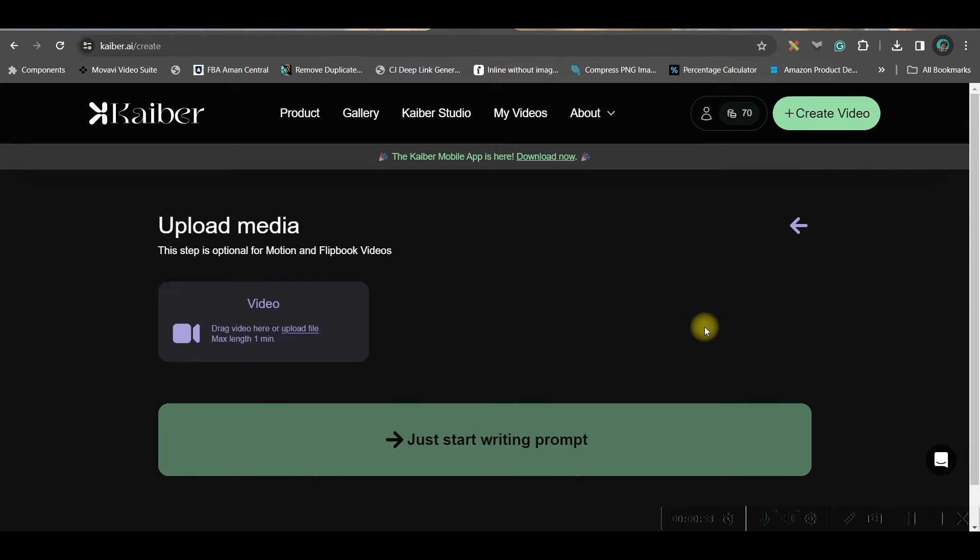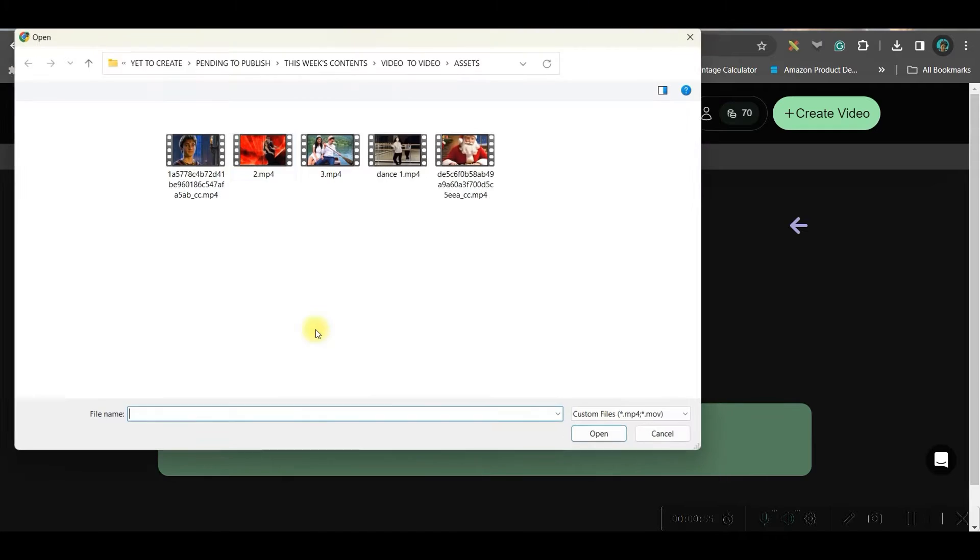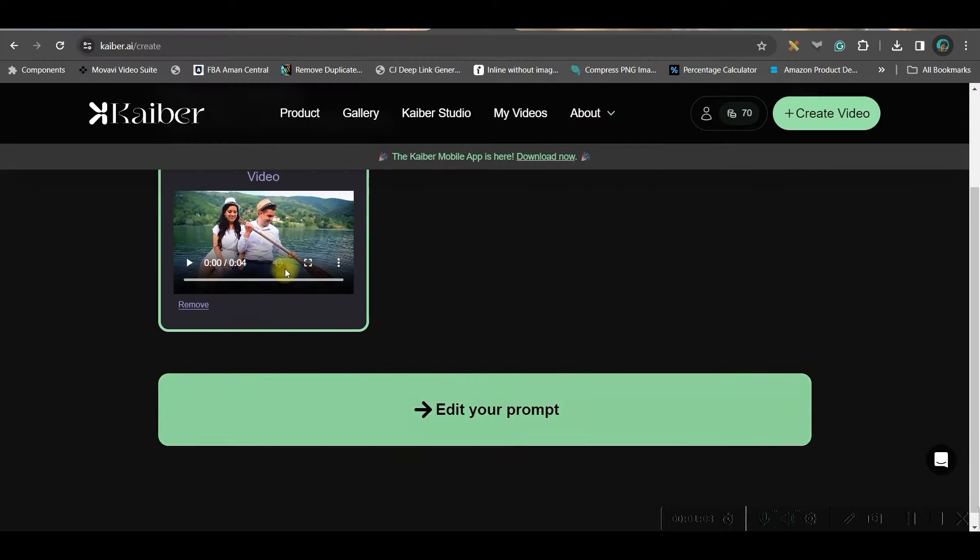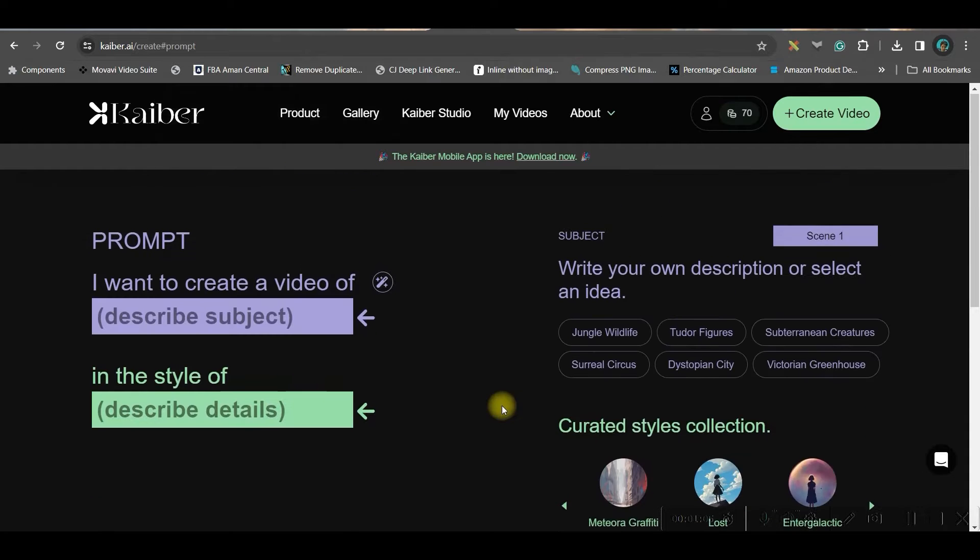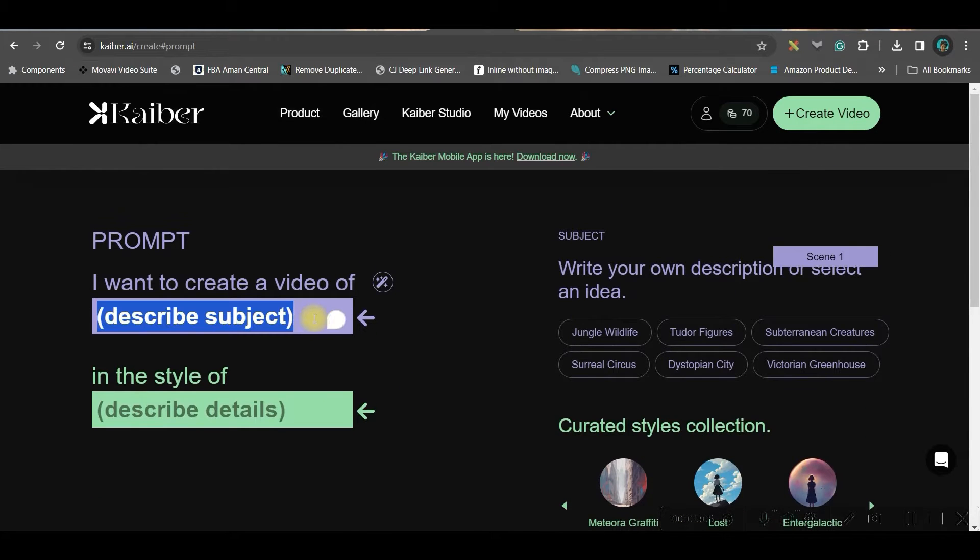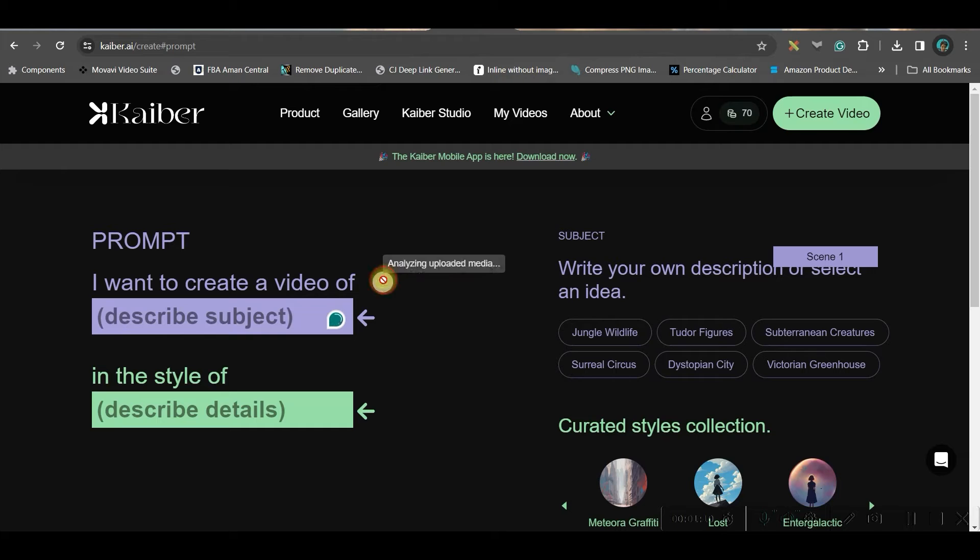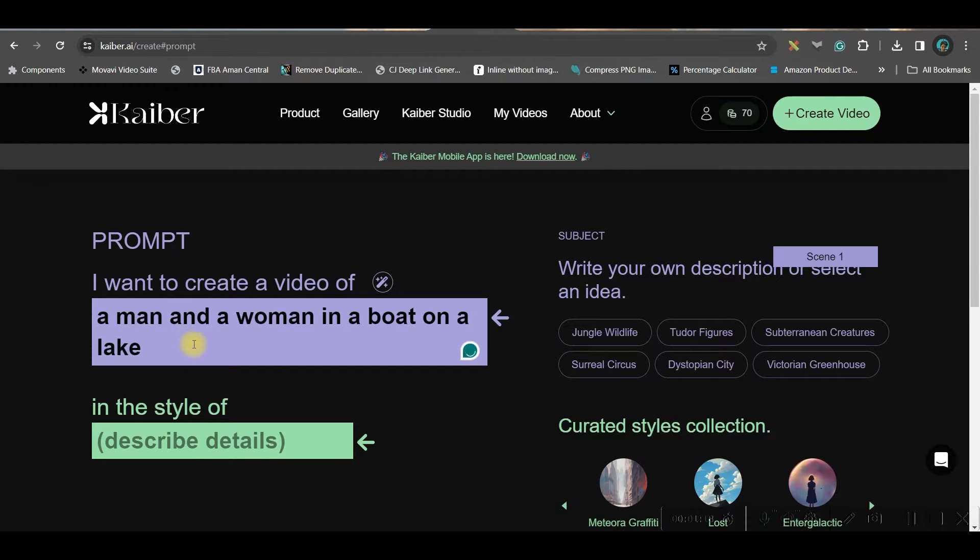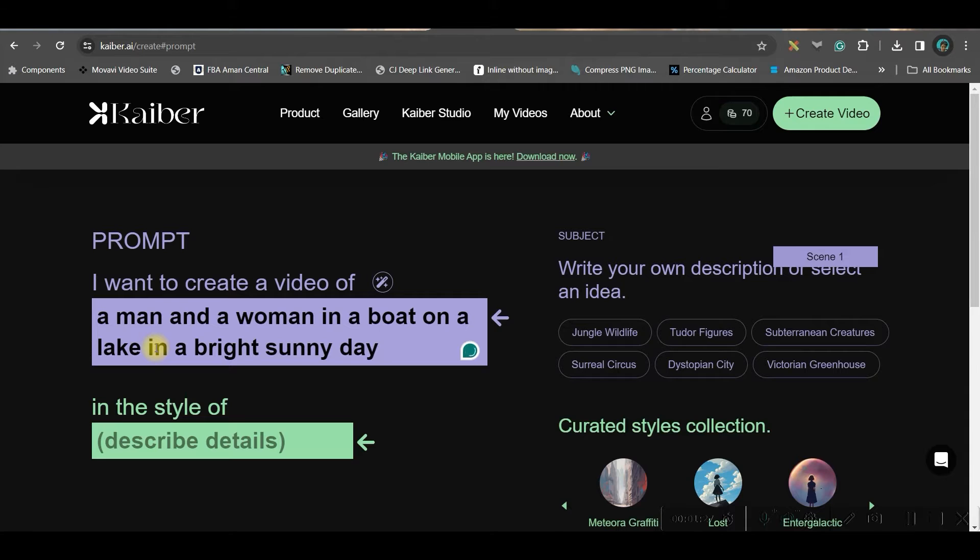For now, let us go to transform video and upload your video. I will be uploading this video and go to this open option. Once the video is uploaded, go to edit your prompt option. Here you will have to give a proper prompt. Otherwise, you can go to this autofill prompt option. Let's see how the prompt autofills. So they have automatically analyzed the video. I will just type in a bright sunny day. That's all I want to give here as prompt.